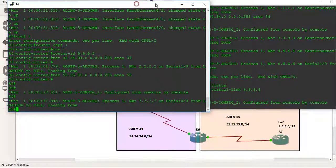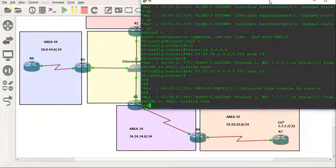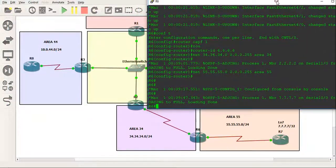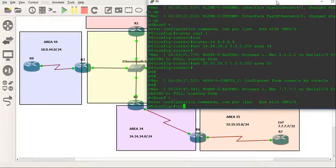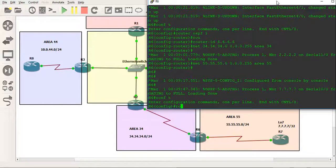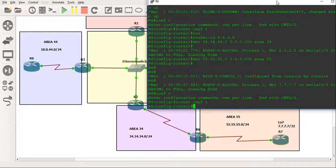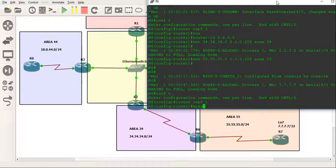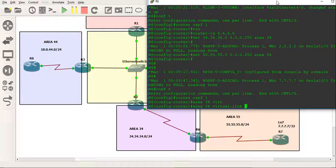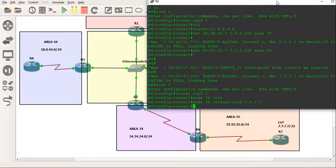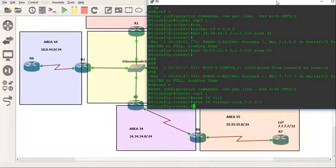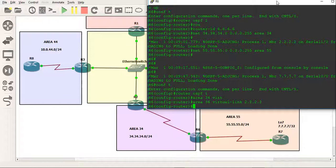And do the same on router 6. If we go here and we do conf t, go into the OSPF process ID, and we do area 34, the transit area, and we do a virtual link, and we specify the router ID, which is all the 2's. And we just establish a virtual link.